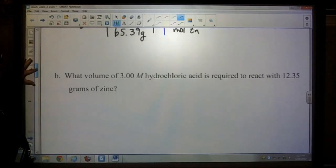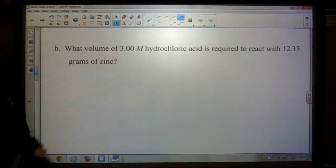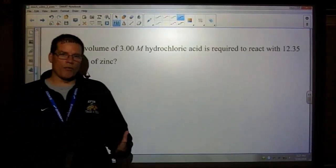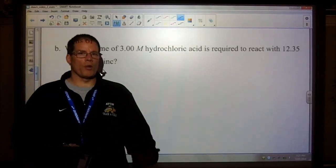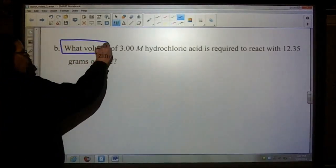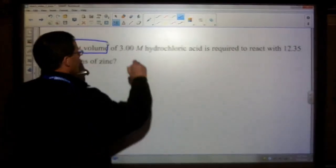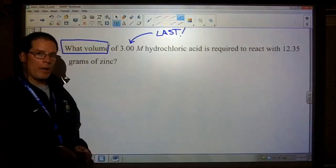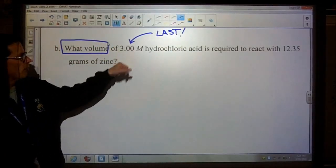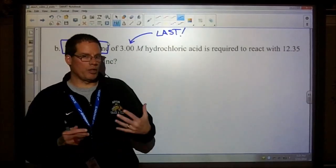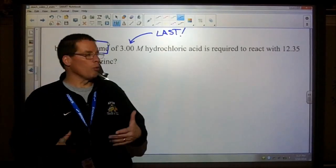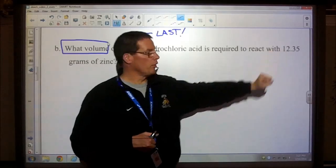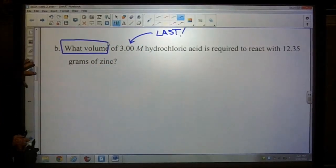Part B asks what volume of a 3 molar hydrochloric acid solution is required to react with the 12.35 grams of zinc. If you know the volume and molarity you start with the volume, but since the question is asking for the volume, we save that for last. Since we don't know the volume and are only given the molarity, we need something to start with for step two — we have to start with the 12.35 grams of zinc.